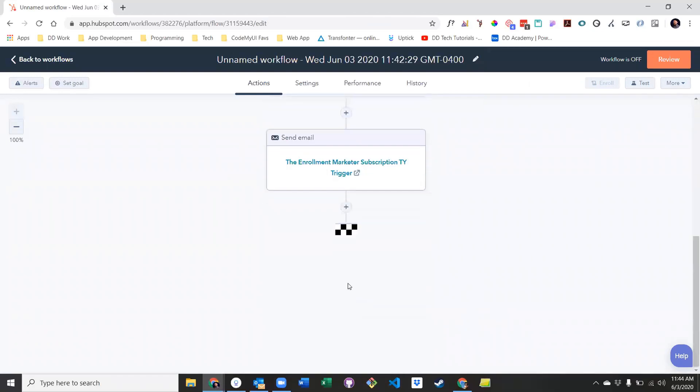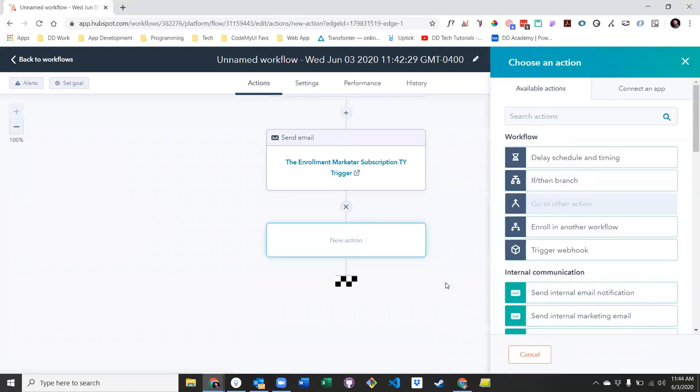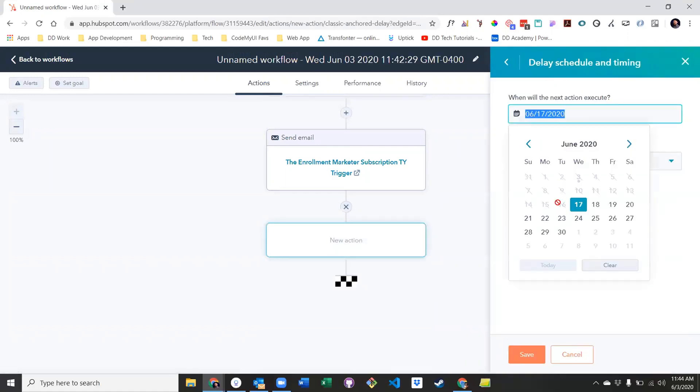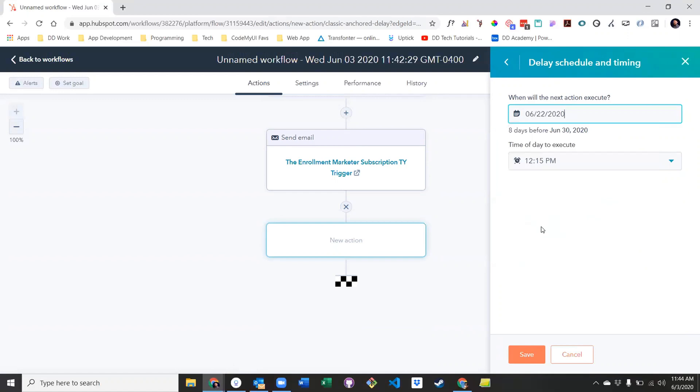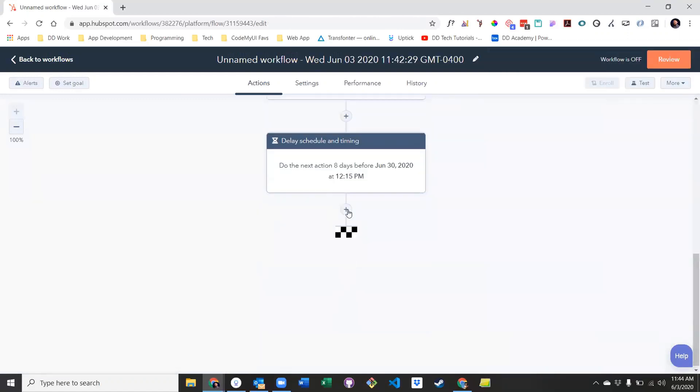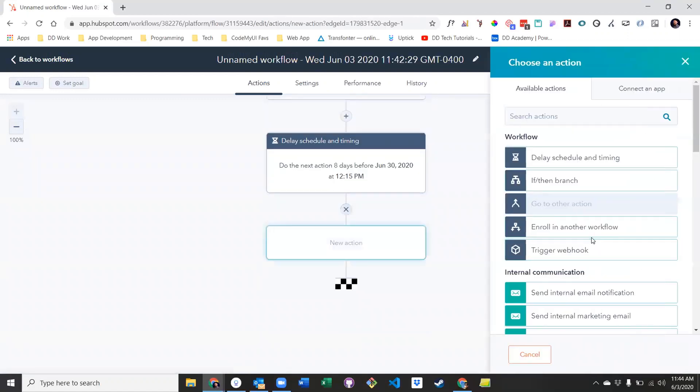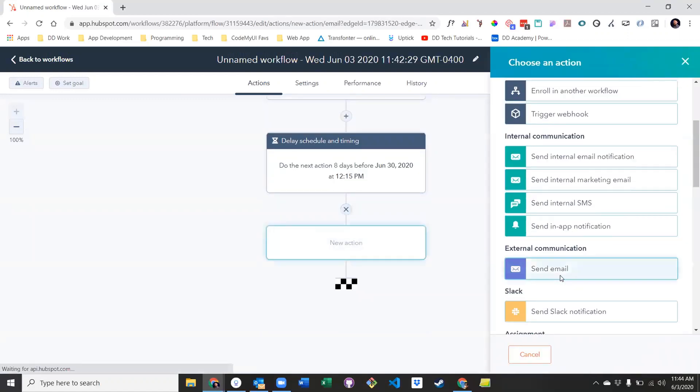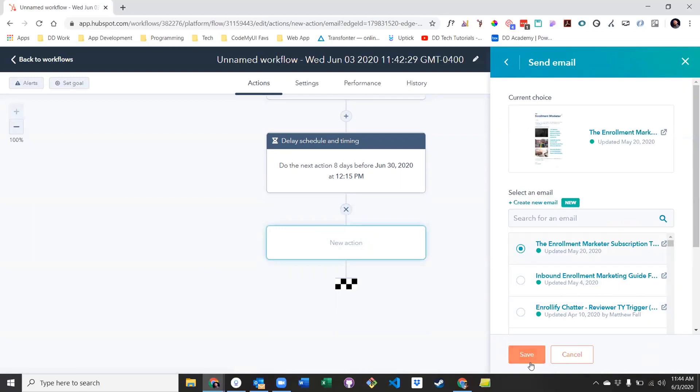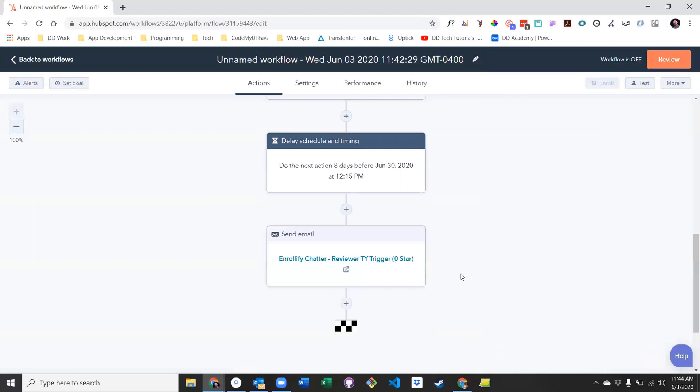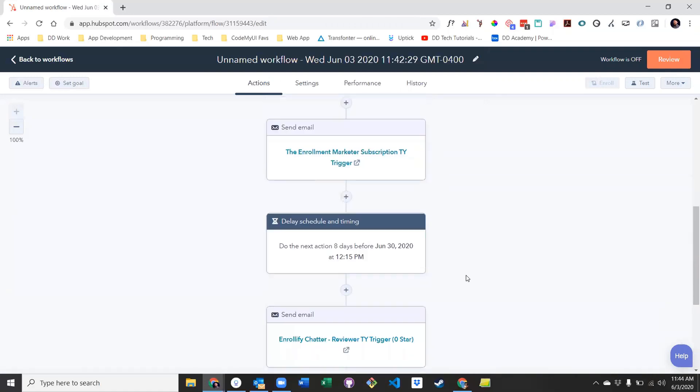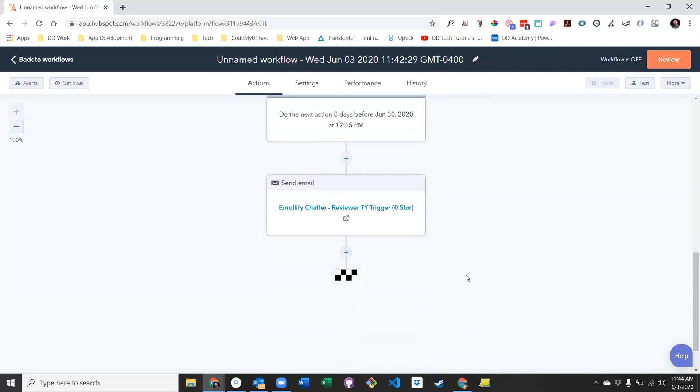Then set another delay for the next date and time you would like to remind your users. And send the next reminder email. This can continue for as many reminders as you see fit.